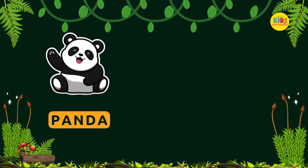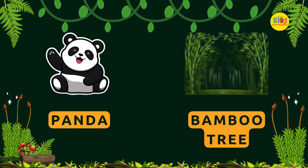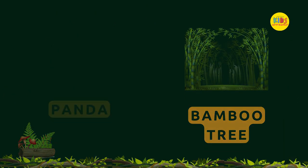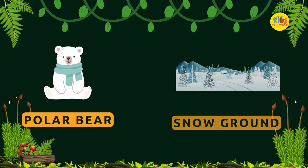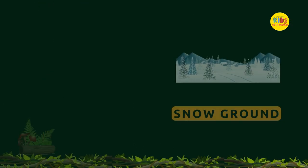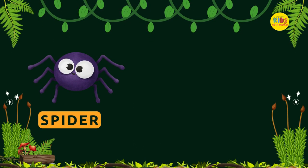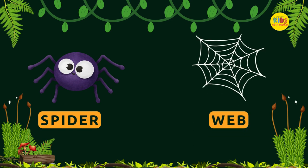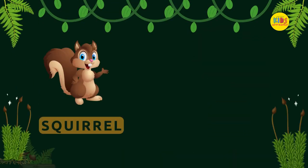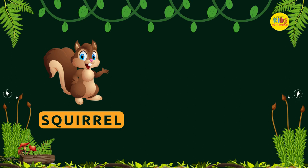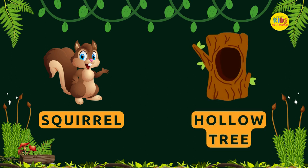Panda — Bamboo tree. Polar Bear — Snowground. Spider — Web. Squirrel — Hollow tree.